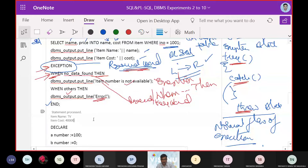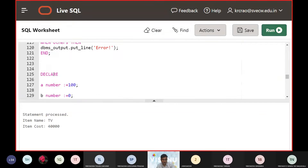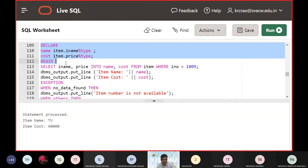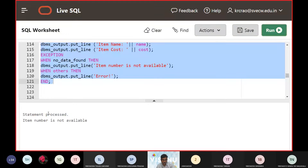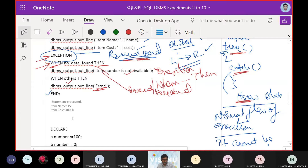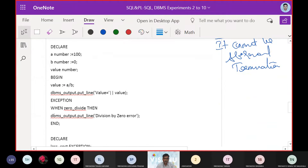Now let's introduce an error - we change the item number to 1009. Since 1009 does not exist in the table, the exception should fire and say the item number is not available. After execution, we get the expected output, confirming the exception handling gives the appropriate answer.